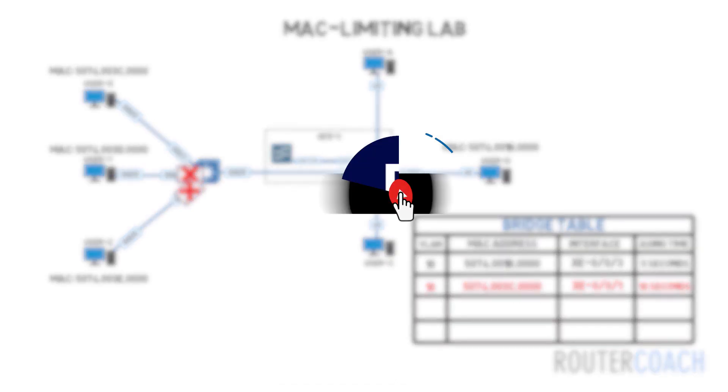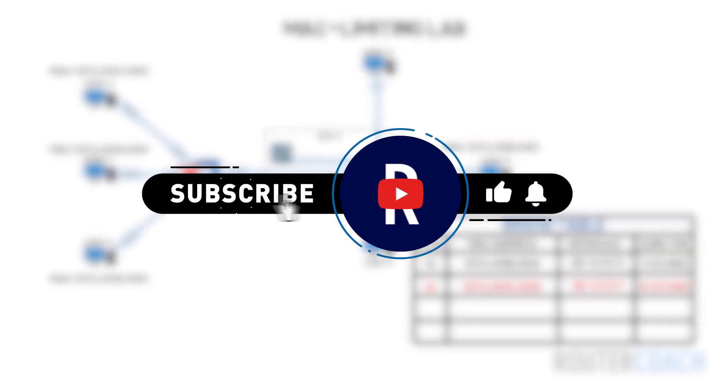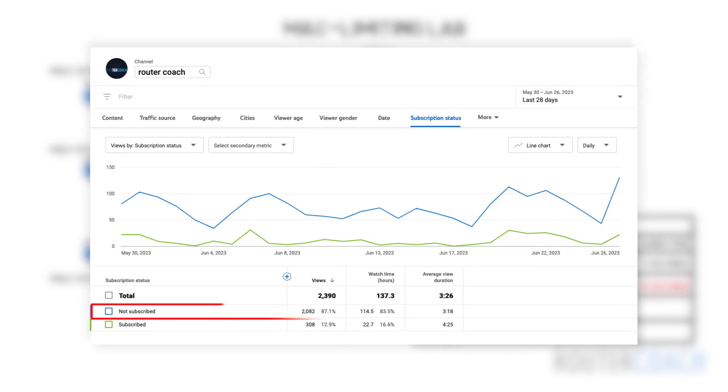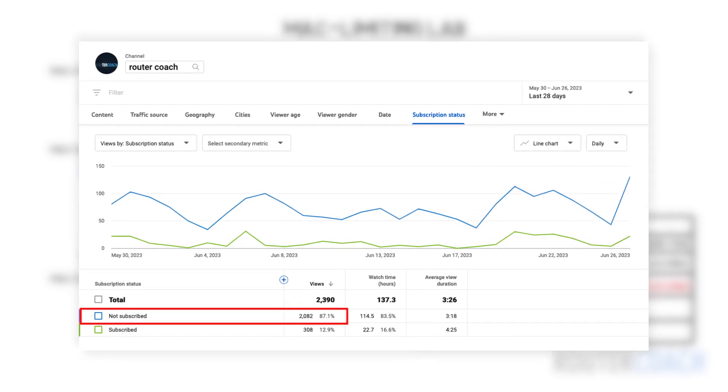If you're enjoying the content, please consider subscribing as 86% of viewers aren't currently subscribed.